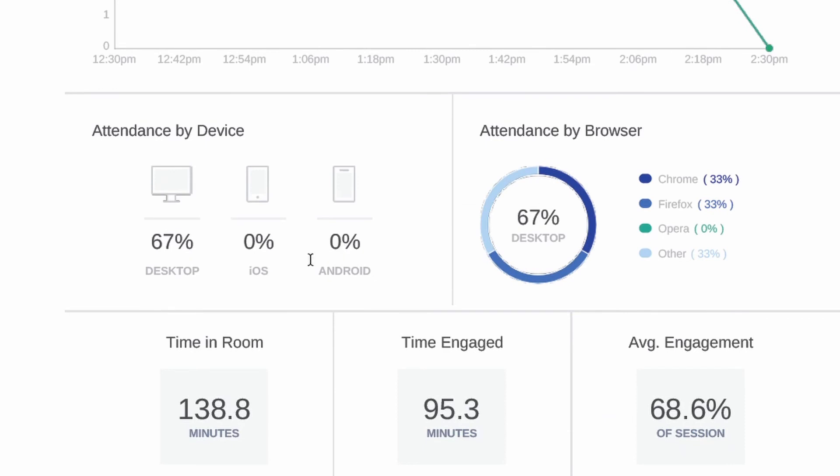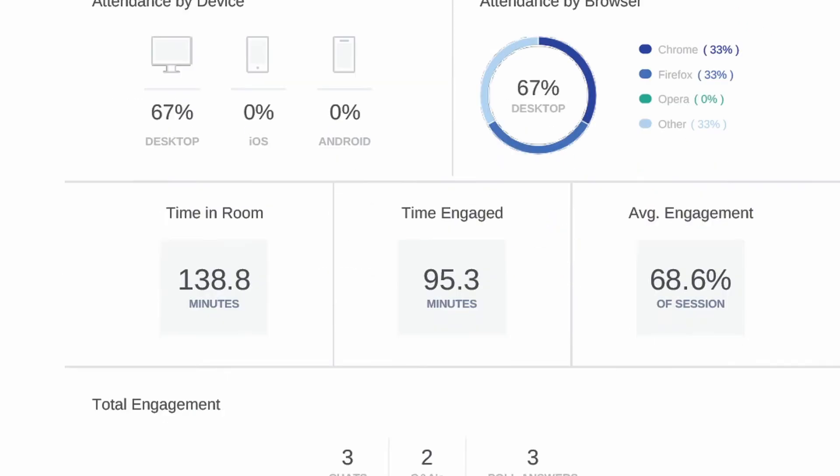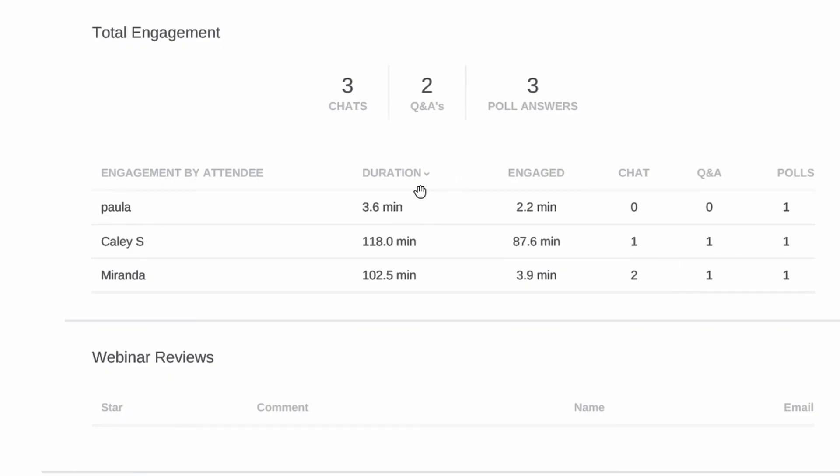Also, what devices did they use to join the webinar and what browsers did they use? You can also track the engagement time and the engagement actions for each attendee separately.